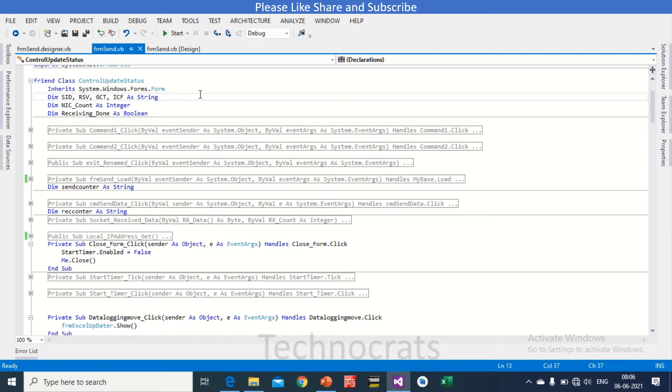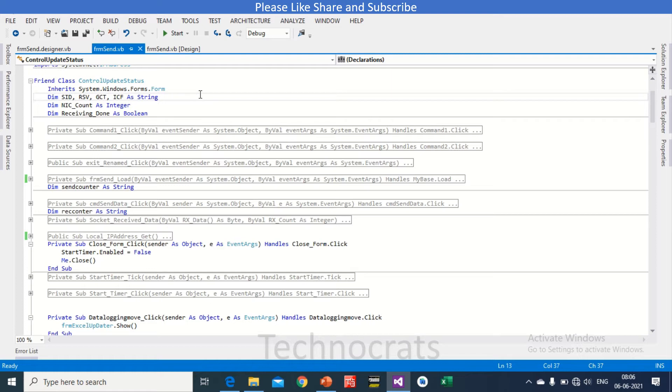We are using FINS UDP type of communication here. FINS actually is a communication protocol of Omron automation that is applicable with all the devices and many of the devices. Omron have, like CPU and E CPU and L and NJ CJ, many of the PLC can be communicated using FINS.